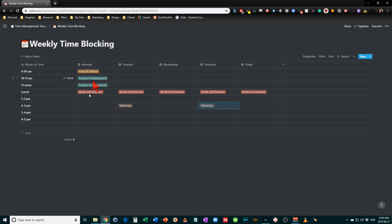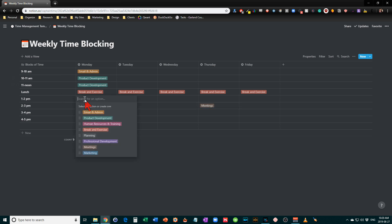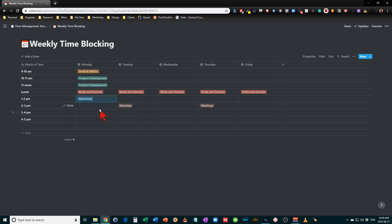And what to do after lunch on Monday. So let's say that at this point we're going to do a couple of hours of marketing.